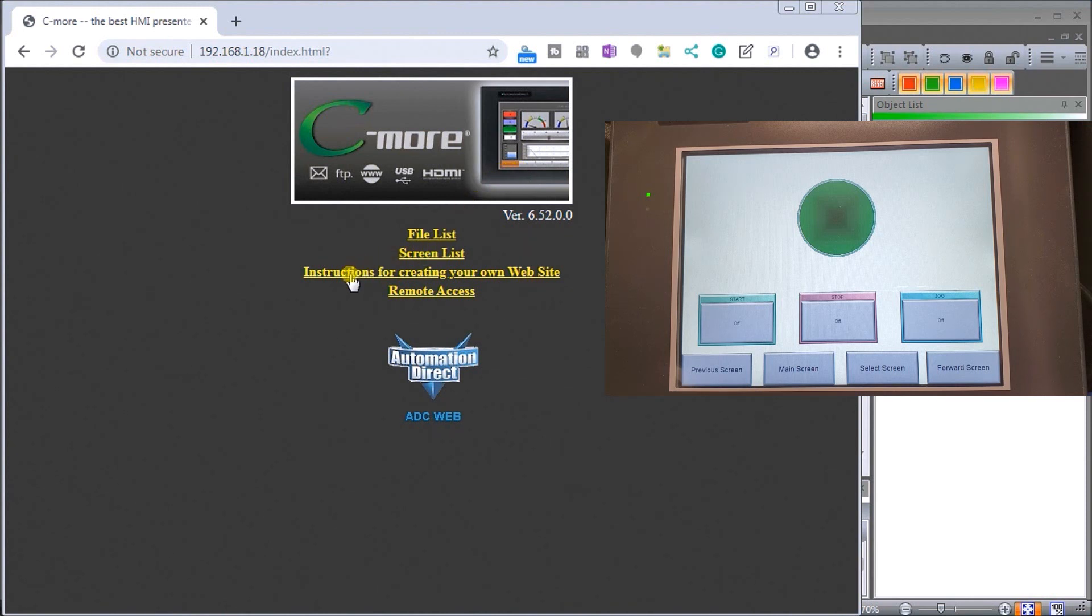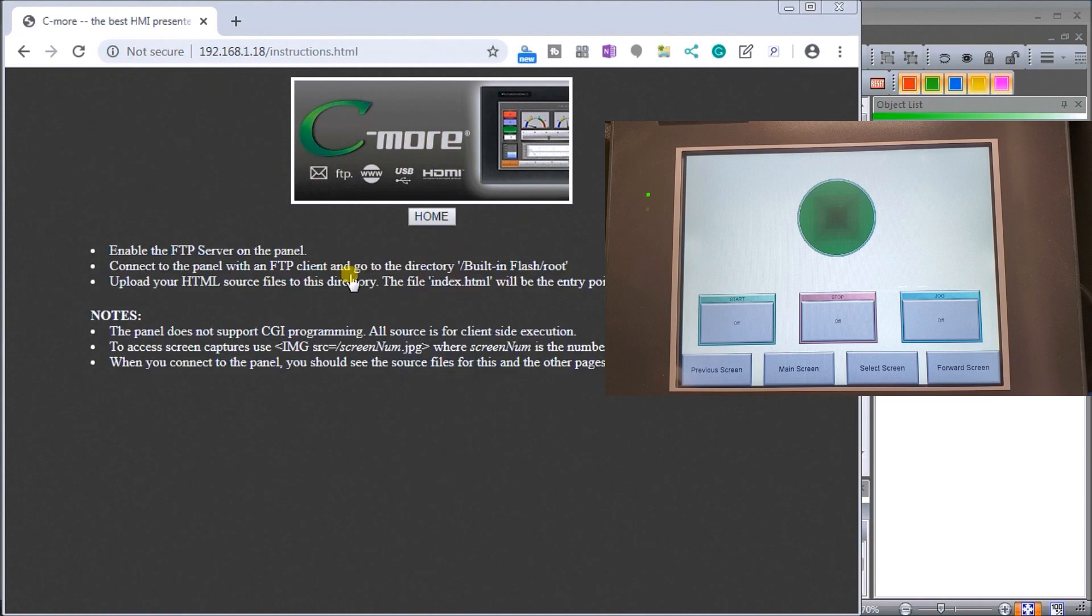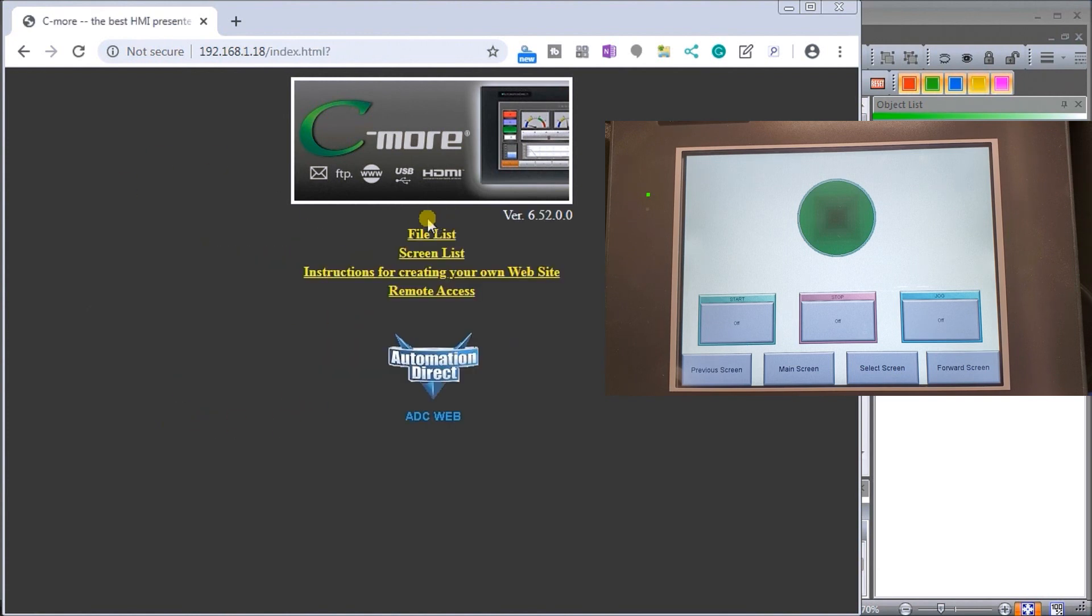That's a quick rundown of our website. It also gives our instructions for creating our own website right here, and that uses FTP which we'll do at a later time. That's a quick update of our web server, and then we have our remote access.